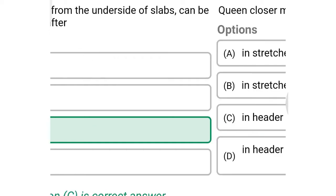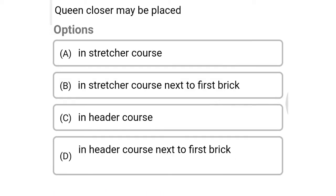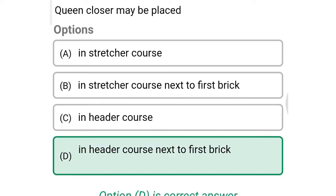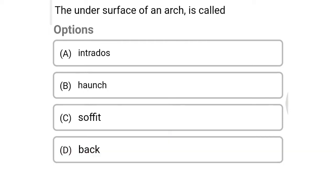Next question: queen closer may be placed — option A: in stretcher course, option B: in stretcher course next to the first brick, option C: in header course, option D: in header course next to the first brick. The correct answer is option D: in header course next to the first brick.